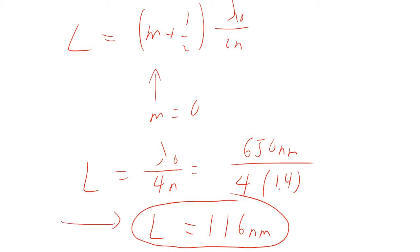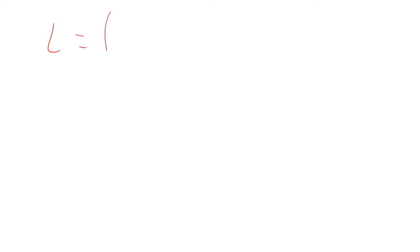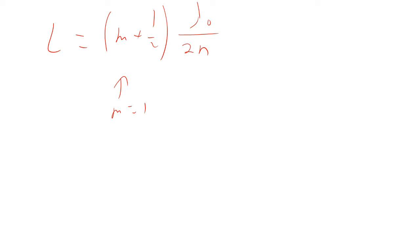What else could it be? Well, that would be if m equals one. So L equals m plus one half lambda null over 2n. So if m equals one, then one plus one half is three halves. So that would be 3 lambda null over 4n.